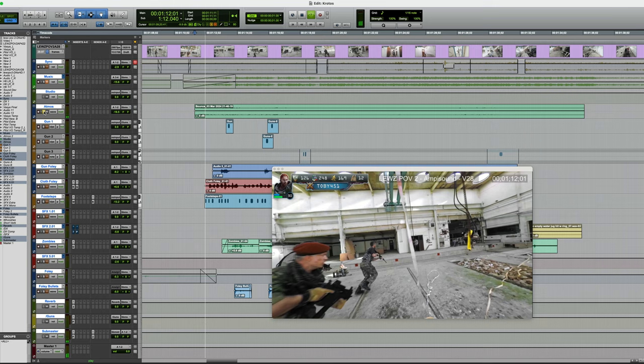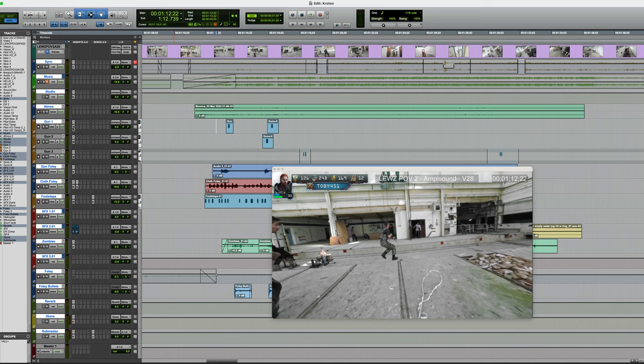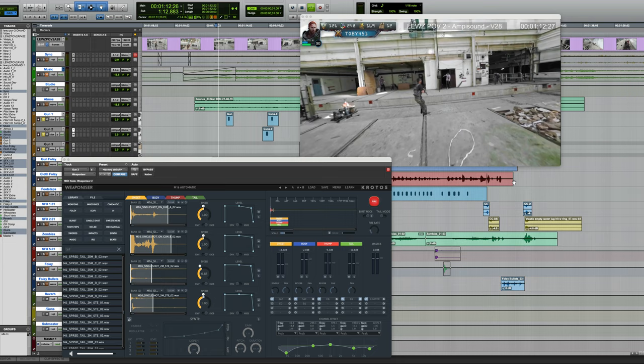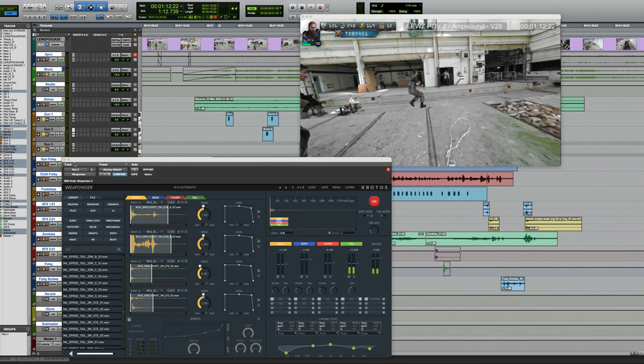Next, I added the important weapon sounds. And of course, I've used Weaponiser for that. So there are a few different gunshots in this. And I've used a combination of the M4 automatic preset on one of them, and the M16 on the other. Let's take a listen to the guns. Okay, sounds pretty good.